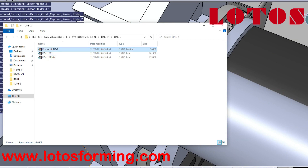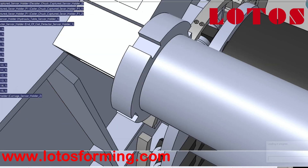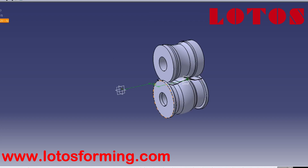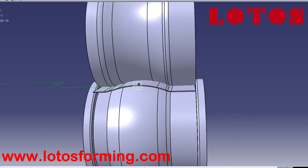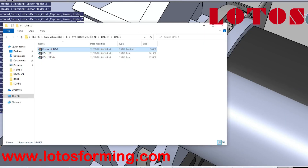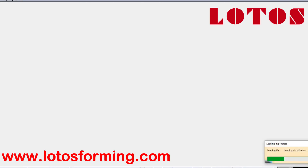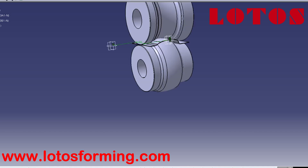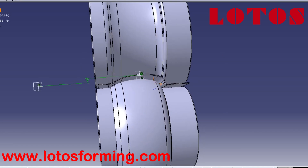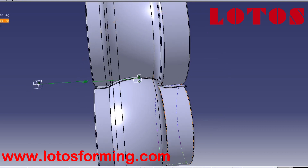One of the first decisions to make when a new roll forming line is designed is the number of forming steps needed to produce a profile. This is dependent on the material properties, the cross section geometry, and the tolerance requirements. The tool designer wants to minimize the number of forming steps to keep reducing the investment cost for the customer.